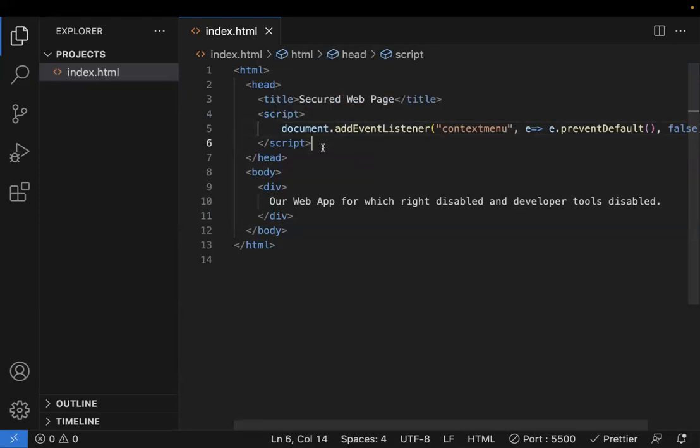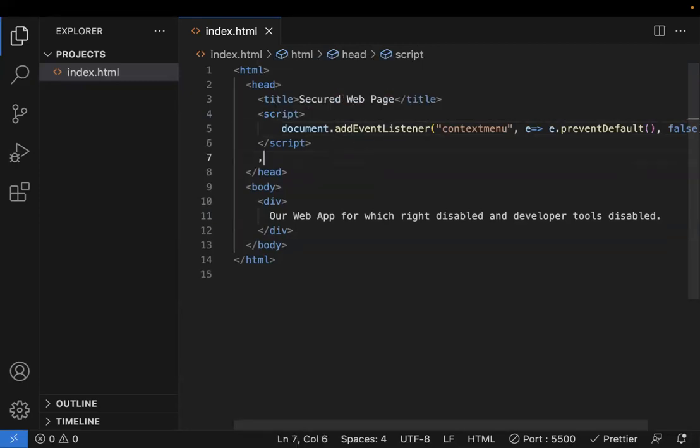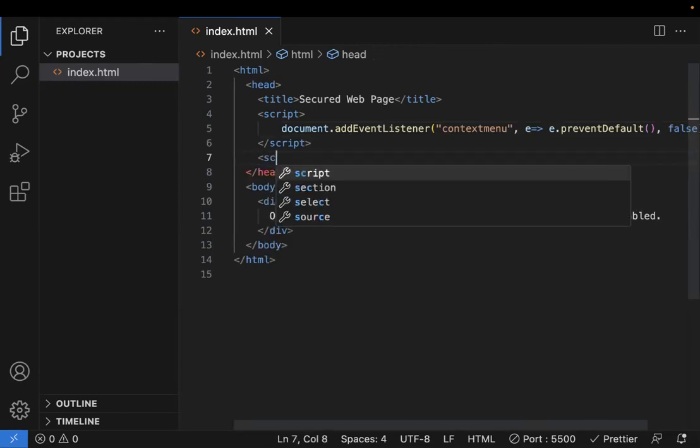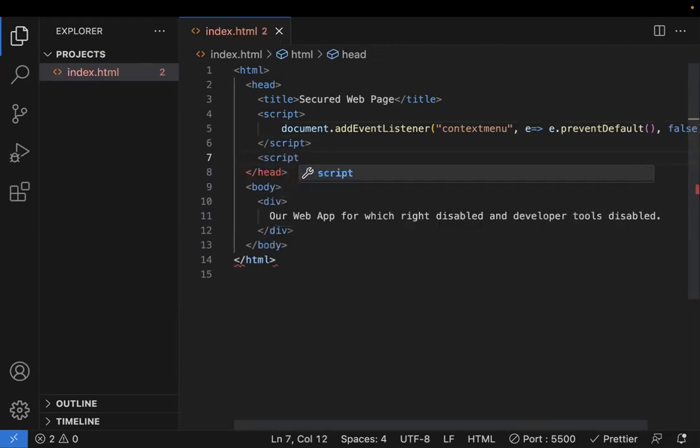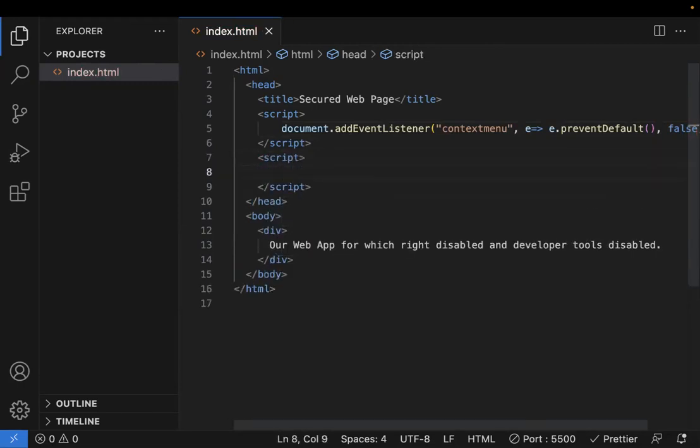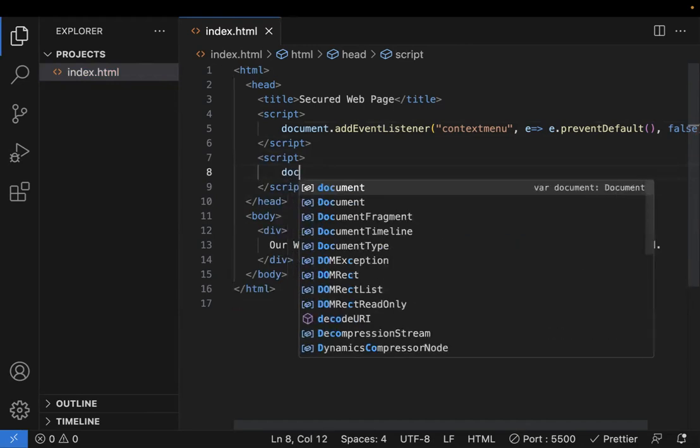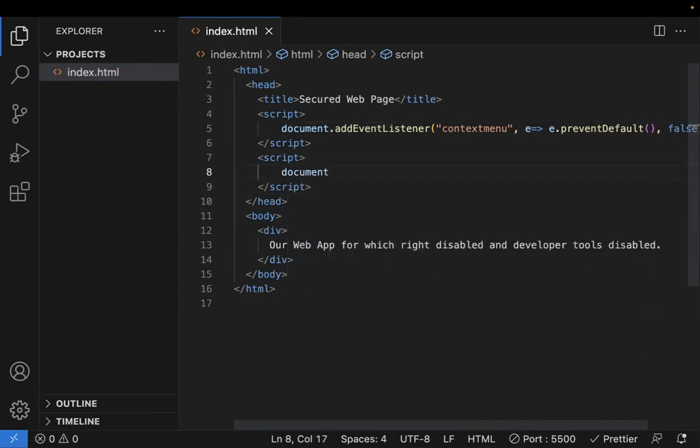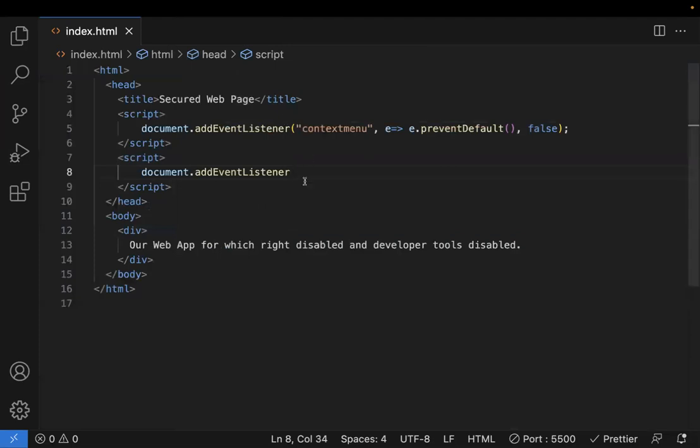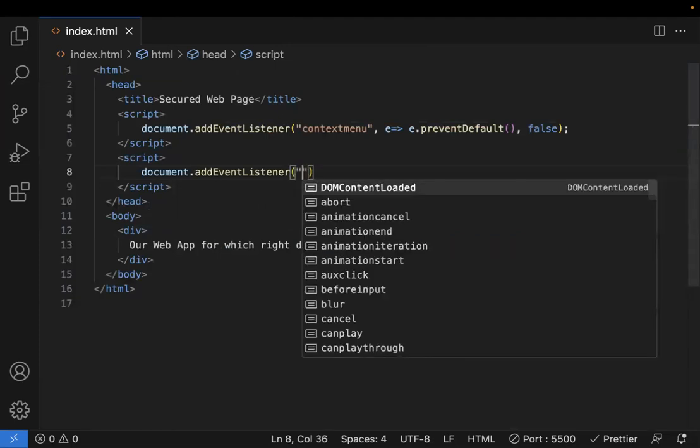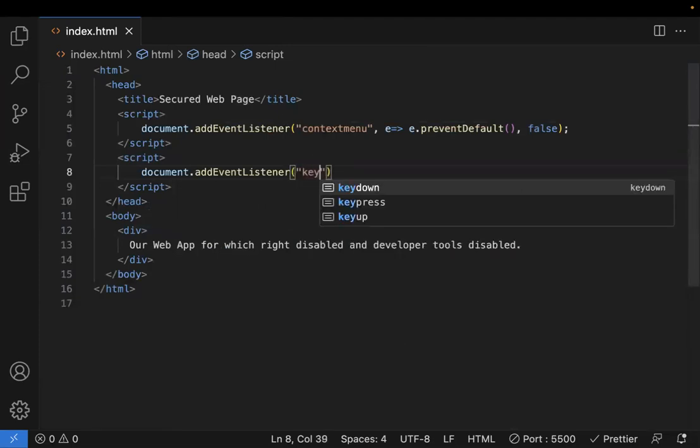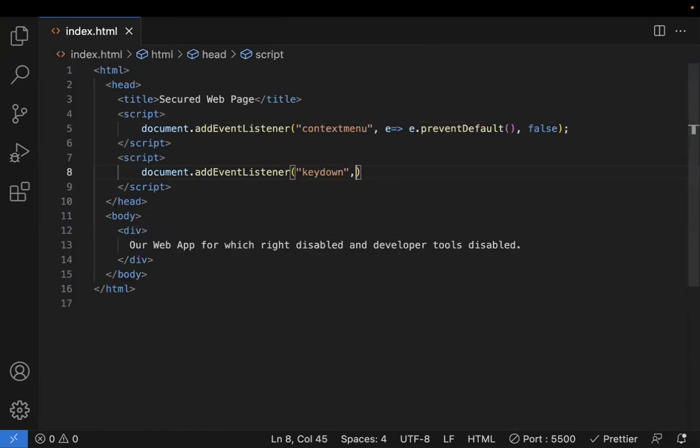Coming to the second one, how to disable the keyboard shortcuts for the developer tools? Document.addEventListener, and I will add the keydown event.